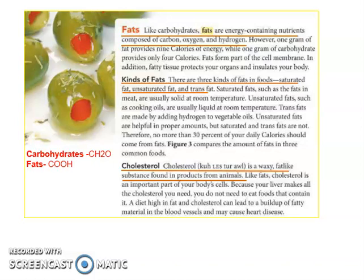Hello girls, we are now in part 2 of the nutrients needed by our body. The first nutrient is carbohydrates, which I discussed in part 1, and now let's continue.